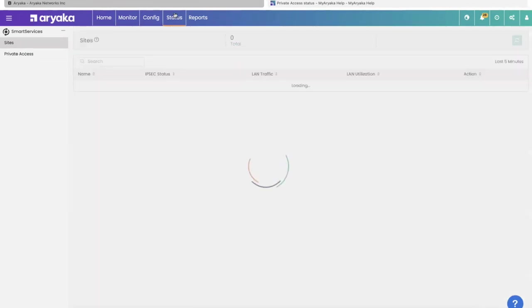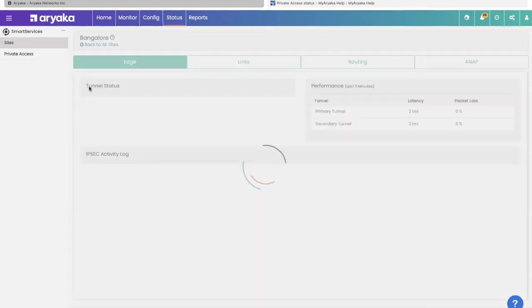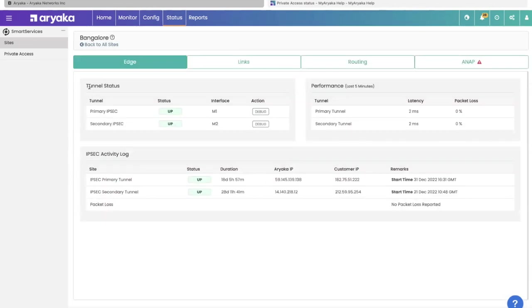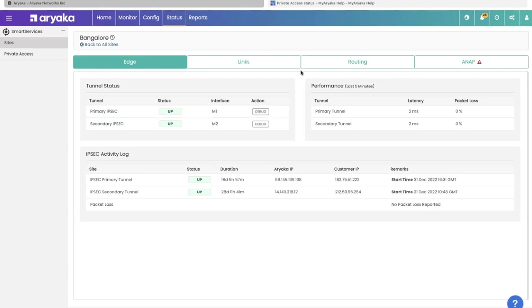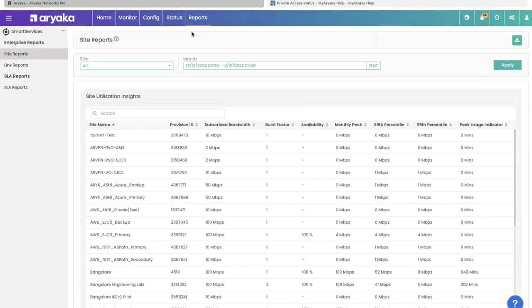We also let you see the current status of your network. Your current status is a collection of information that tells you the health of your site to the POP. You can see if the tunnels are up. You can click debug and see what happened if your tunnels went down. You can see BGP status. If the ANAP's interface is down, you could see that.